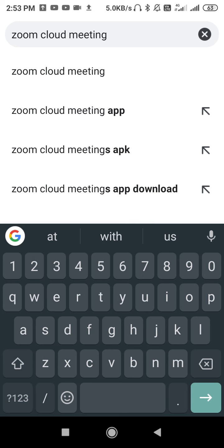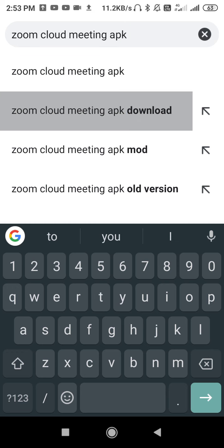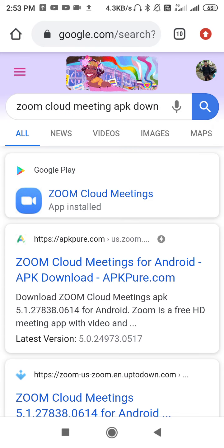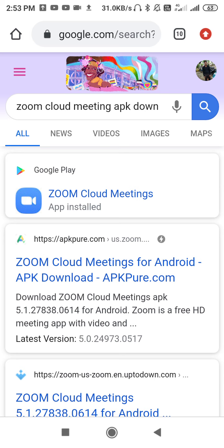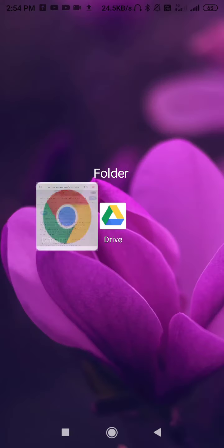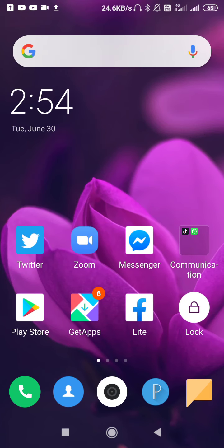Type 'Zoom Cloud Meeting APK download' in the search bar. You will find the application on APKPure.com and also on Google Play Store results. If you can't find Zoom Cloud Meeting in your Play Store, go to APKPure to download it from there. This is the final trick — your problem should be fixed. I hope this video was helpful. Thanks for watching.